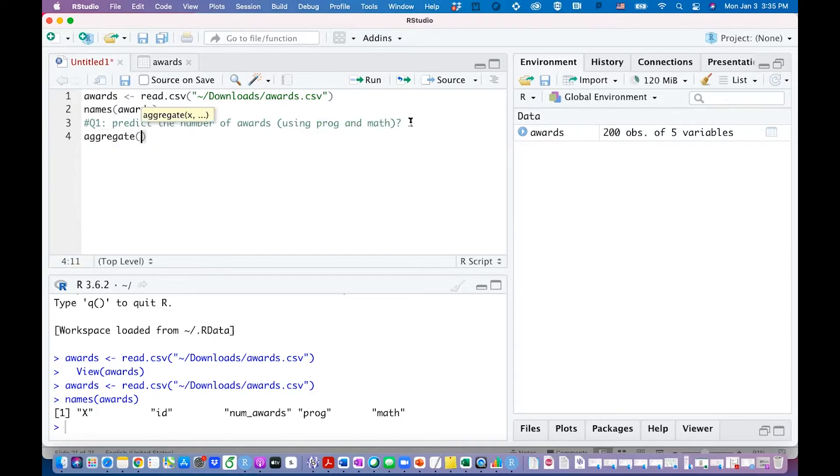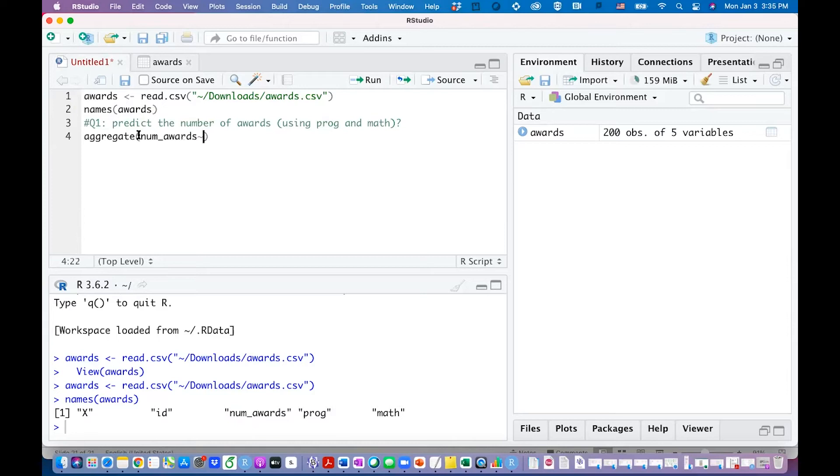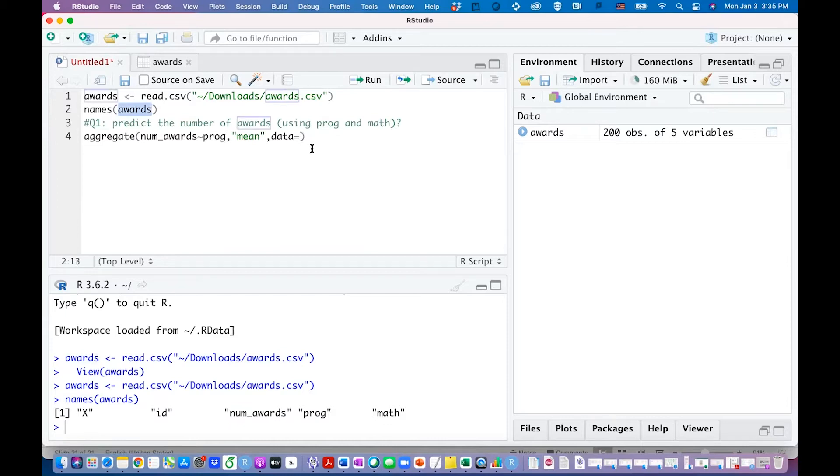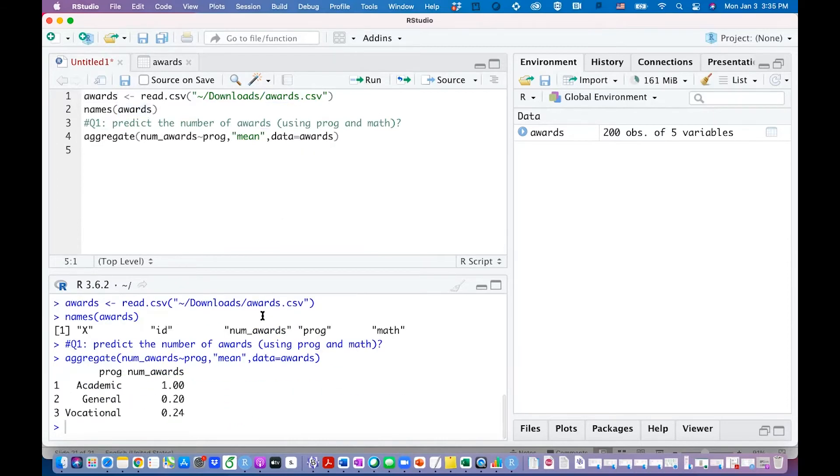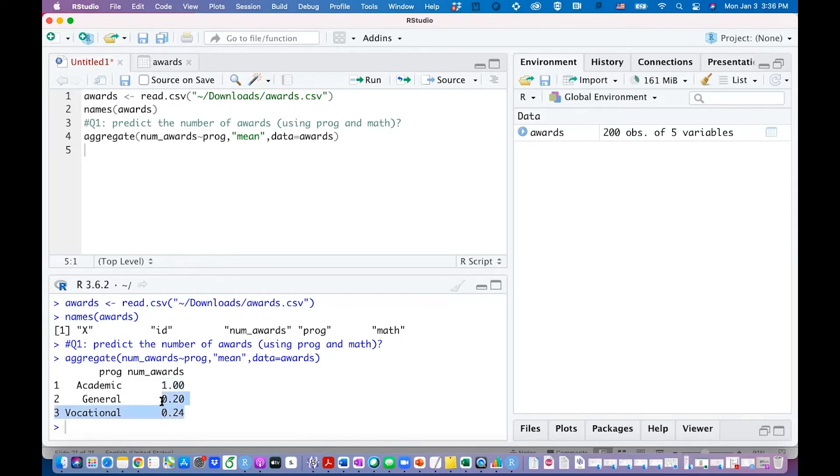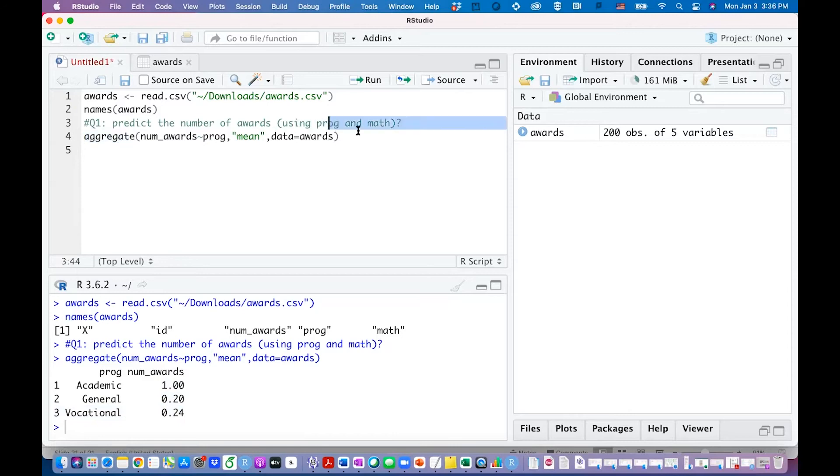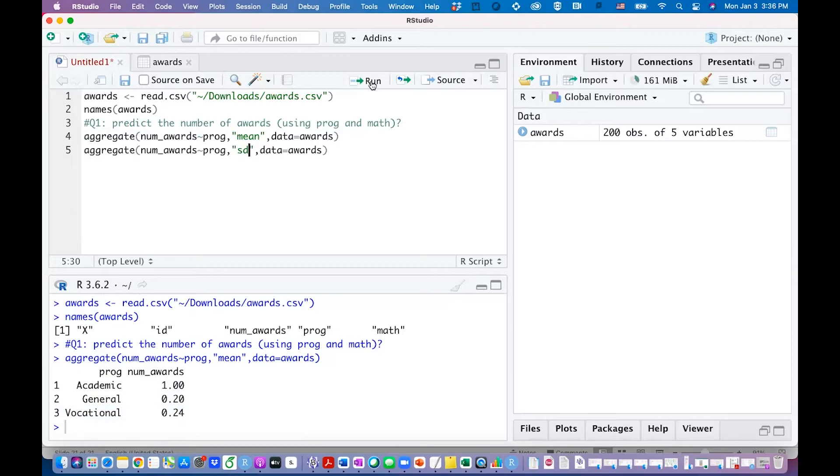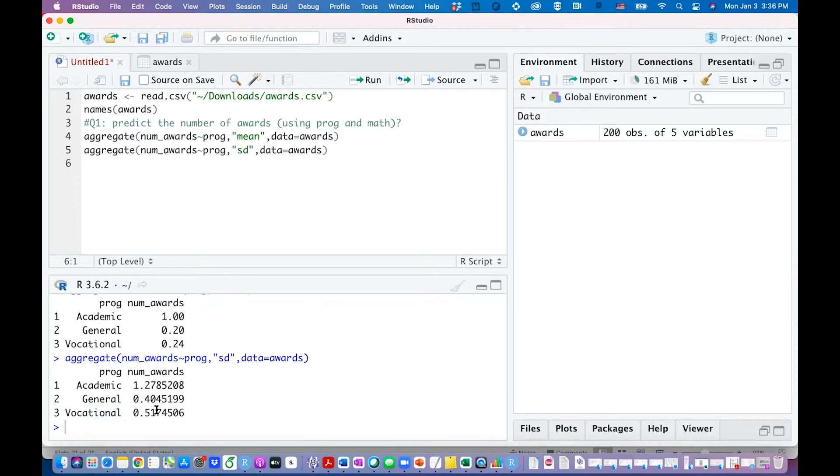I want to aggregate the number of awards. I want to check the program differences on the number of awards, check their mean values for this data that we just imported. You are seeing the average number of awards for academic program is 1 and it is very small for the other two programs. You can even check their standard deviation, like what's the variations of the number of programs. You can see that for academic program the variations are much larger than the other two.